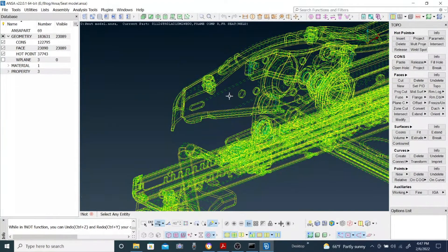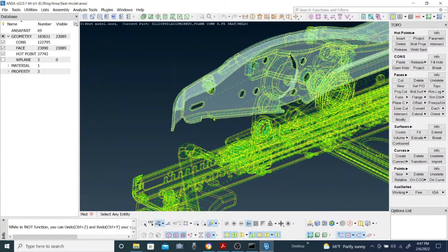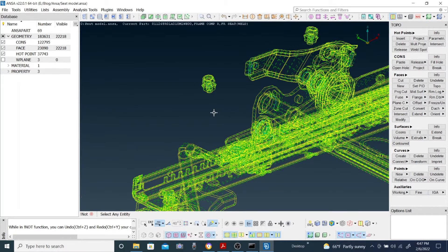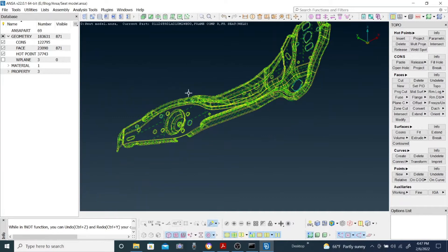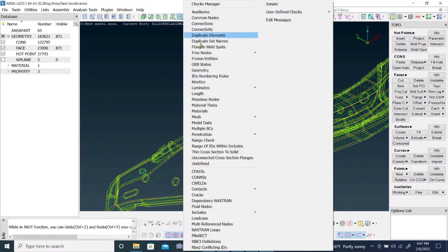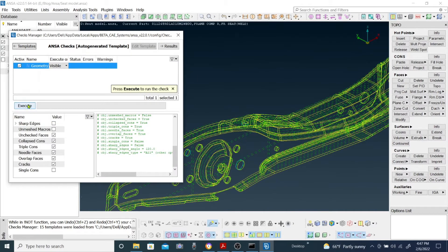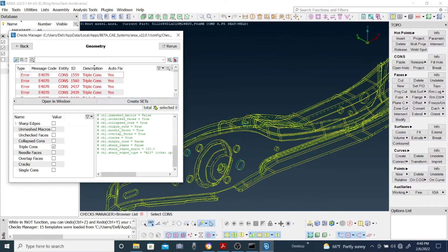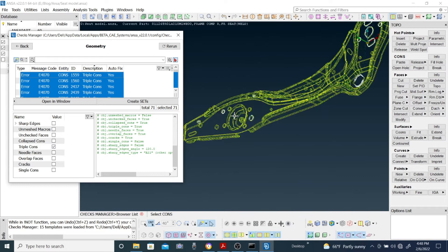Now when I select this part, only this part is selected. Once you've selected it, click the middle mouse button and then click it again to reverse. Now we're going to look at triple cones — go to Geometry and run the check selecting triple cones only. We got 71 total triple cones. Selecting all of them with Ctrl+A, we can see them here.